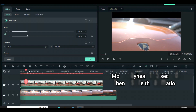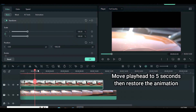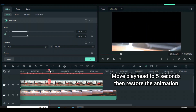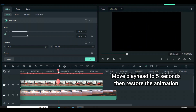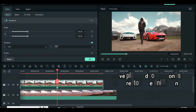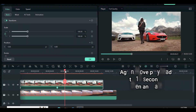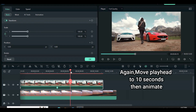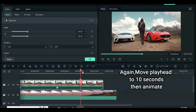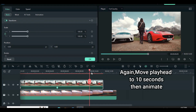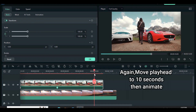Further, move the playhead to 5 seconds and restore the animation. Afterward, move the playhead to 10 seconds and animate the position with minus 1082.